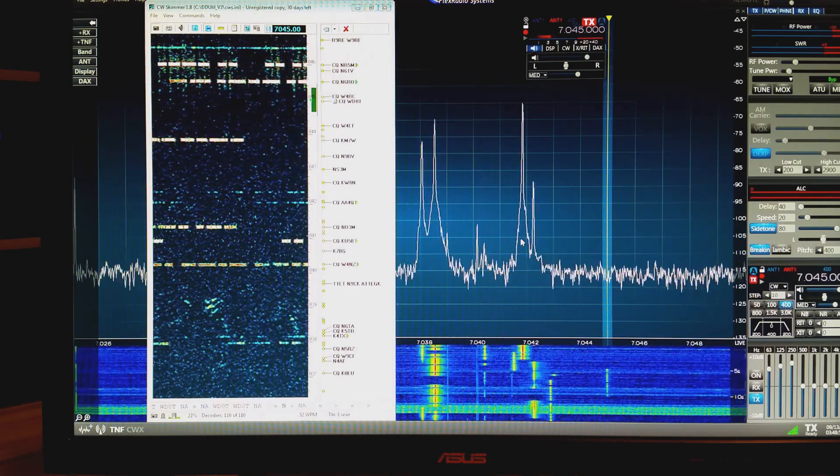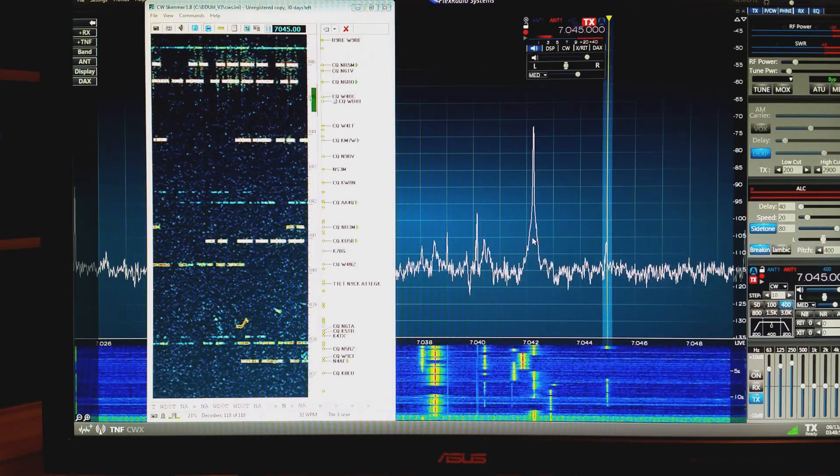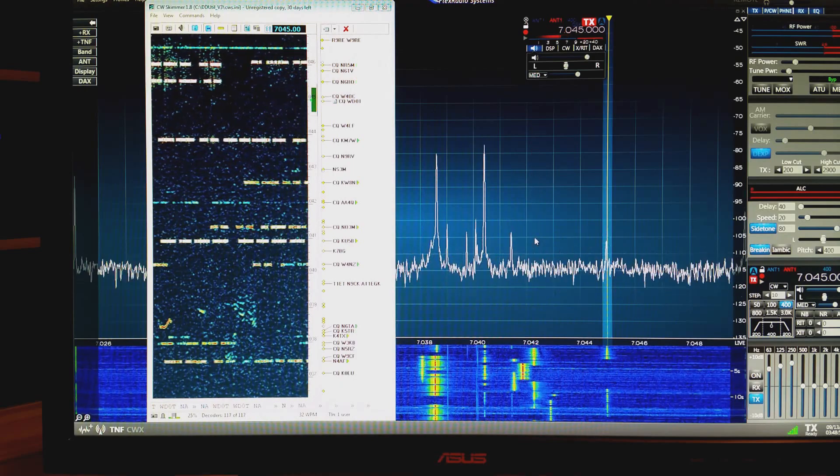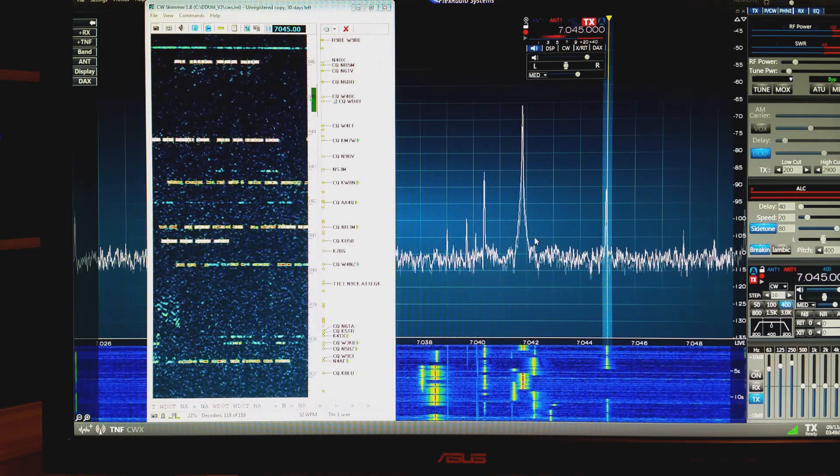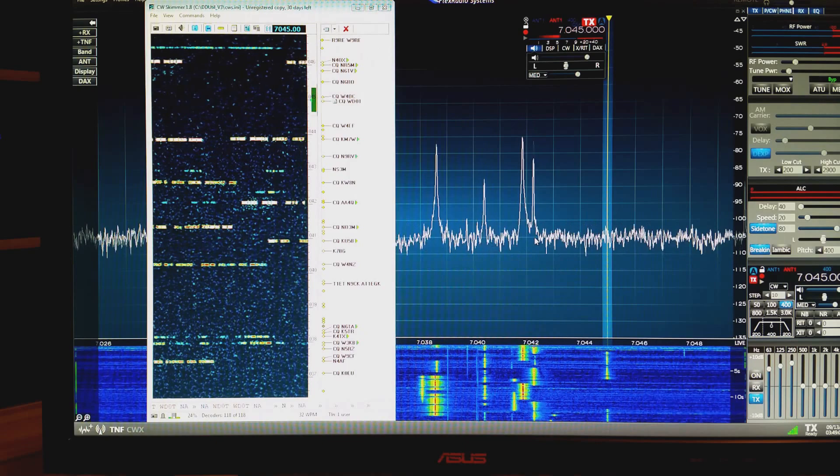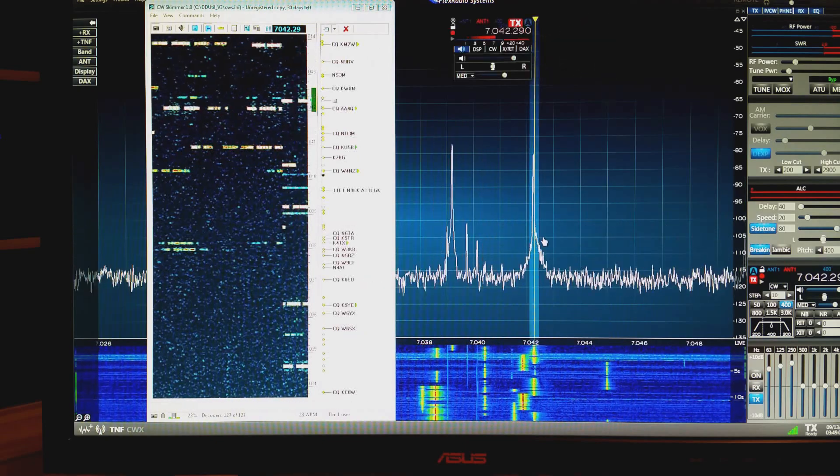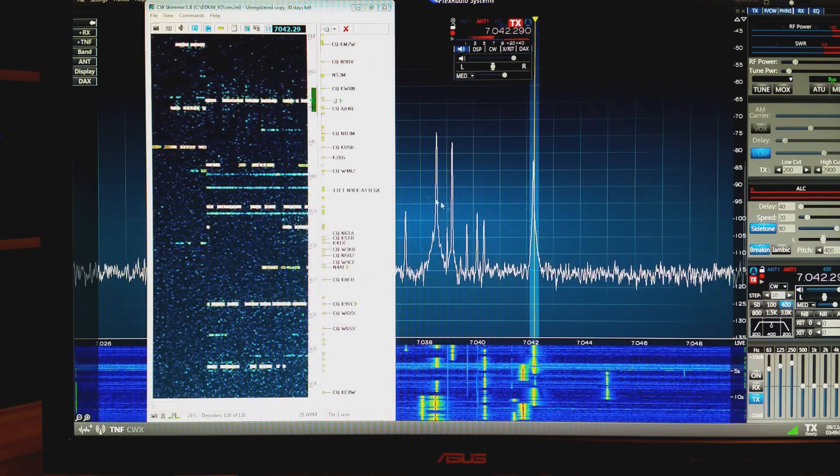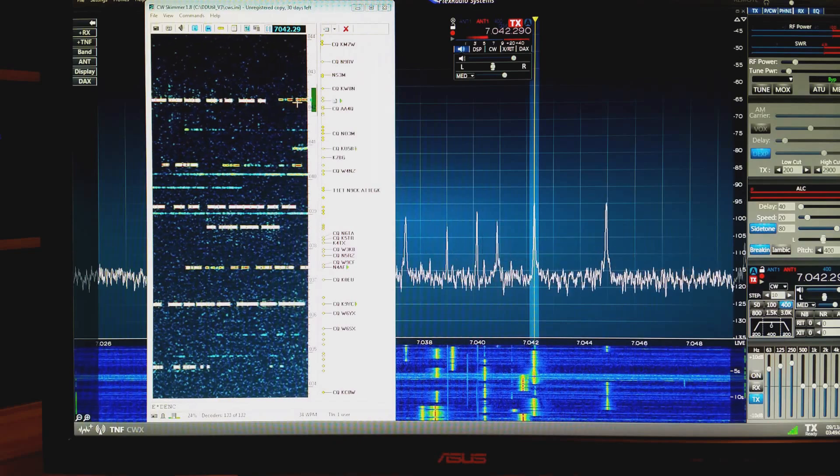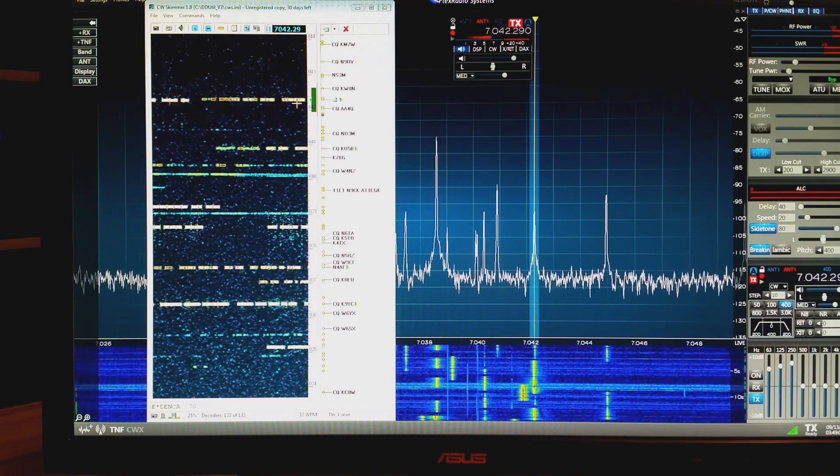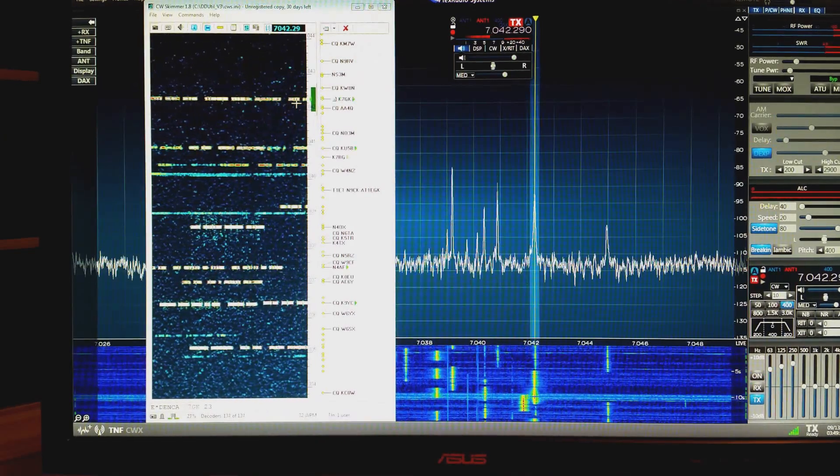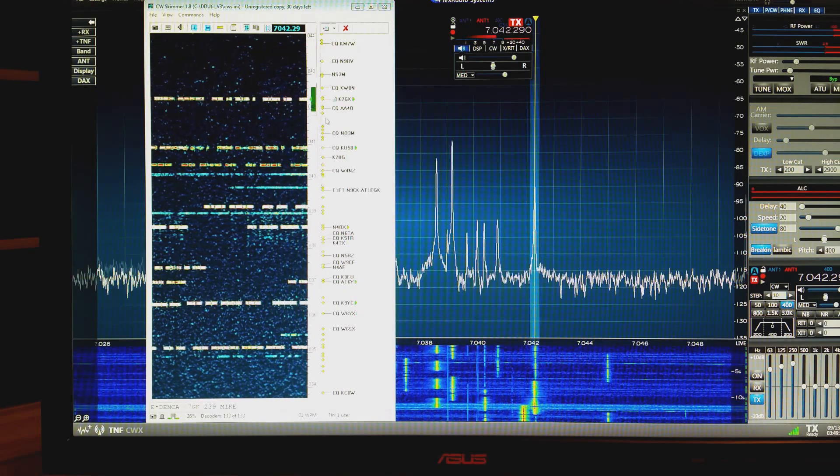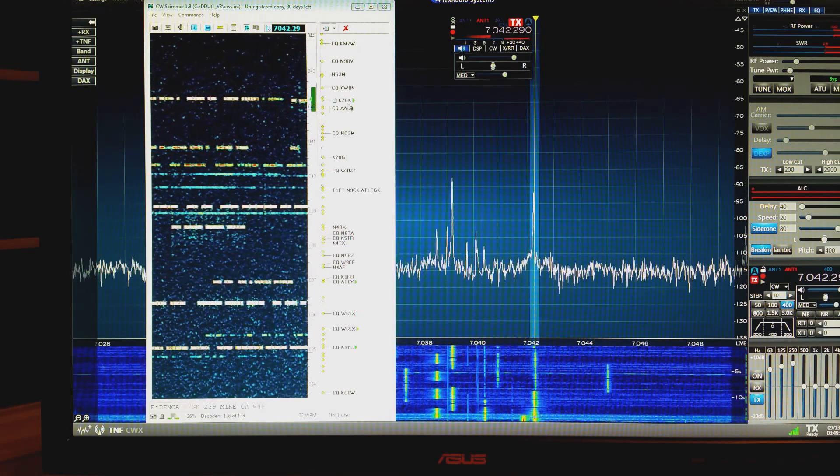You know that if we click on one of the peaks in the SDR program, the radio QSYs to that frequency, the skimmer moves to that point.